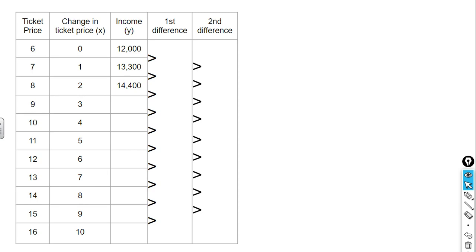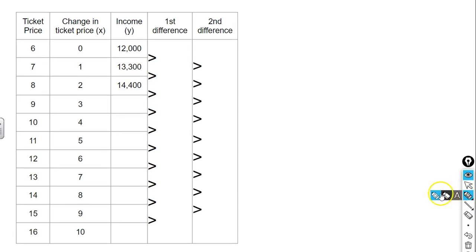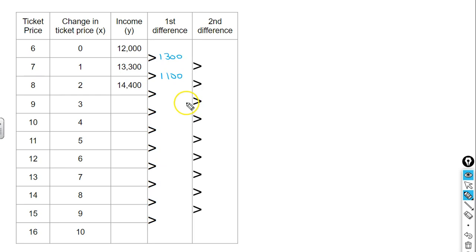One of the things to consider with this task is: is there a price that would be too much for a concert goer to pay for a ticket? And is there a maximum income that the company would receive from this concert? In this table, we have the original ticket price of $6, representing no change in ticket price and an income of $12,000. If we raise the ticket price by $1 to $7, we have a higher income. If we raise it by $2 to $8 per ticket, then we have an income of $14,400. When we look at the differences in those values, we see a difference of $1,300 and then $1,100. This is not linear because it doesn't have a common difference, and we can also tell that it's not exponential.